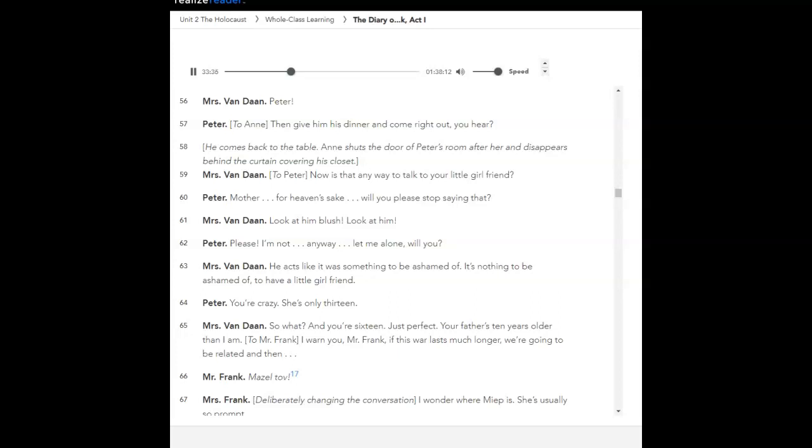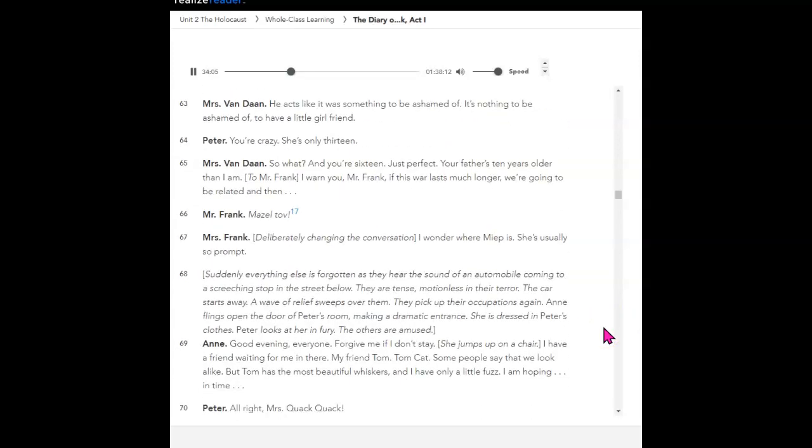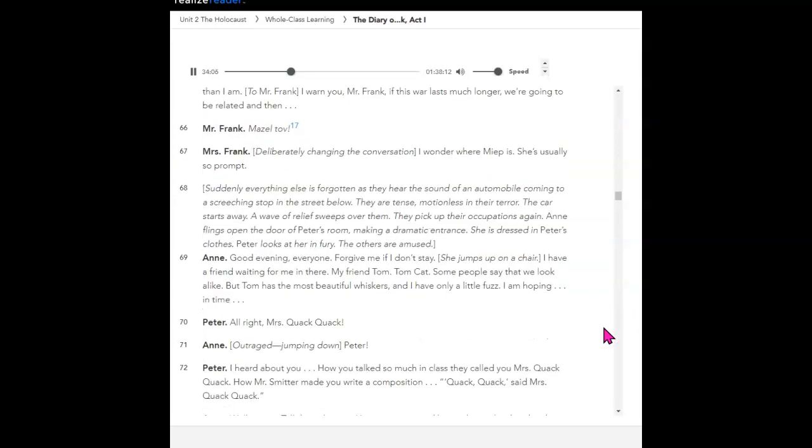Now, is that any way to talk to your little girlfriend? Mother, for heaven's sake, will you please stop saying that? Look at him blush. Look at him. Please. I'm not... Anyway, let me alone, will you? He acts like it was something to be ashamed of. It's nothing to be ashamed of to have a little girlfriend. You're crazy. She's only 13. So what? And you're 16. Just perfect. Your father's 10 years older than I am. I warn you, Mr. Frank, if this war lasts much longer, we're going to be related. And then... Mazel Tov.